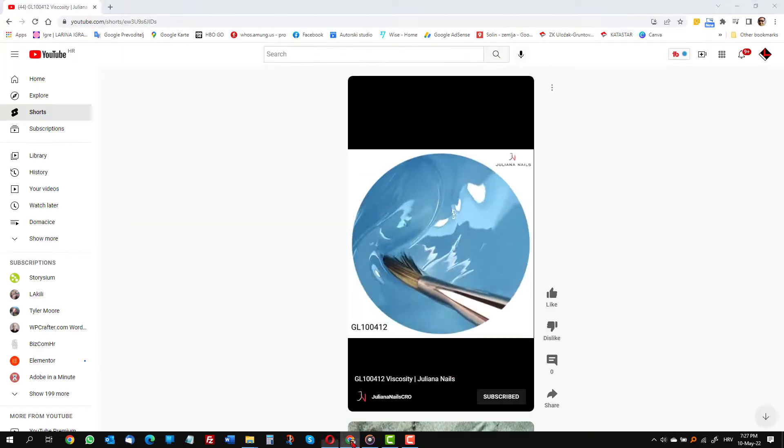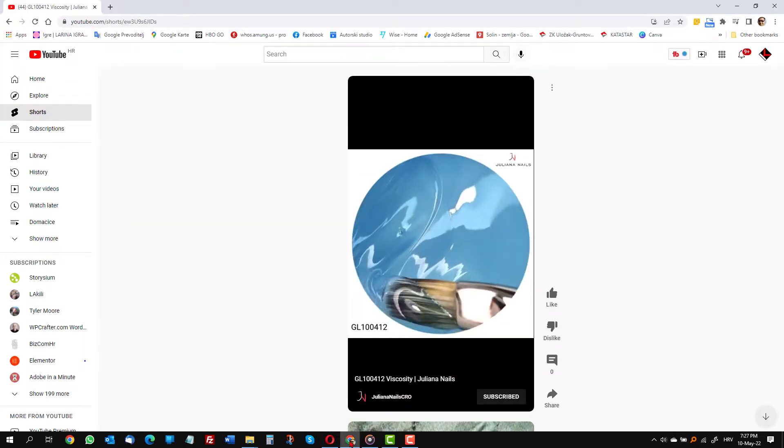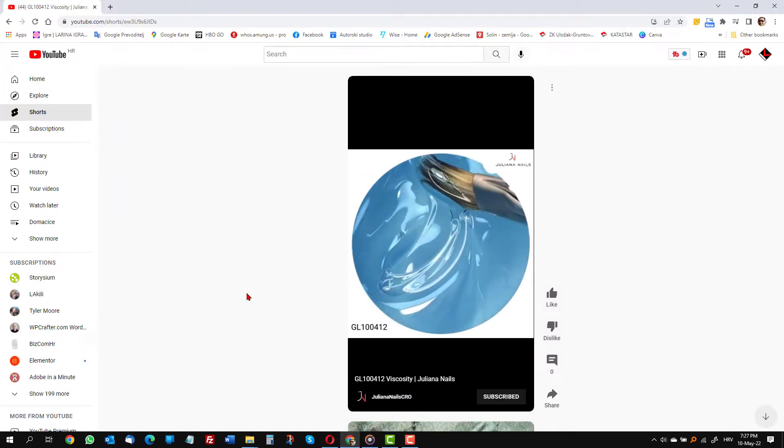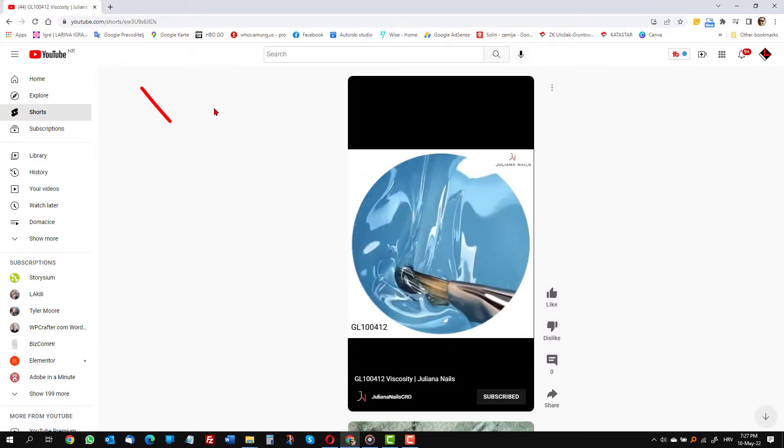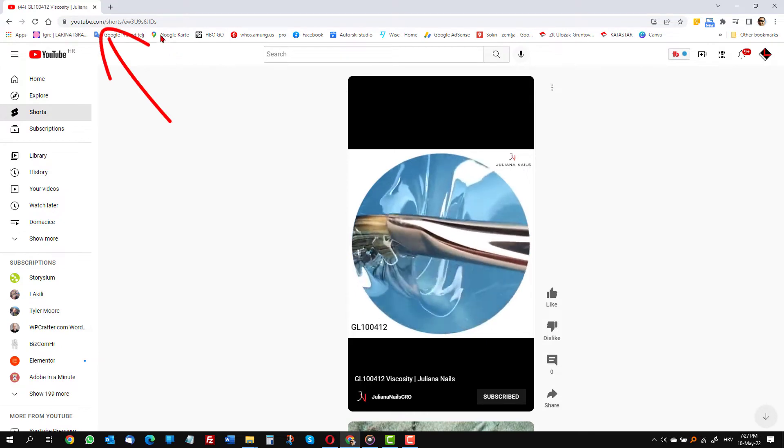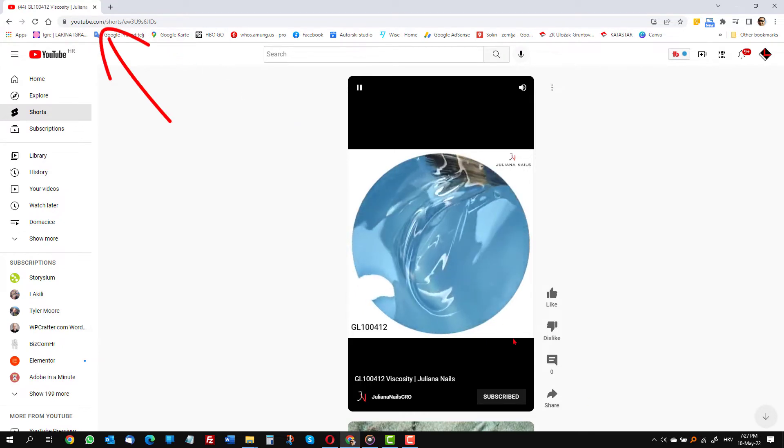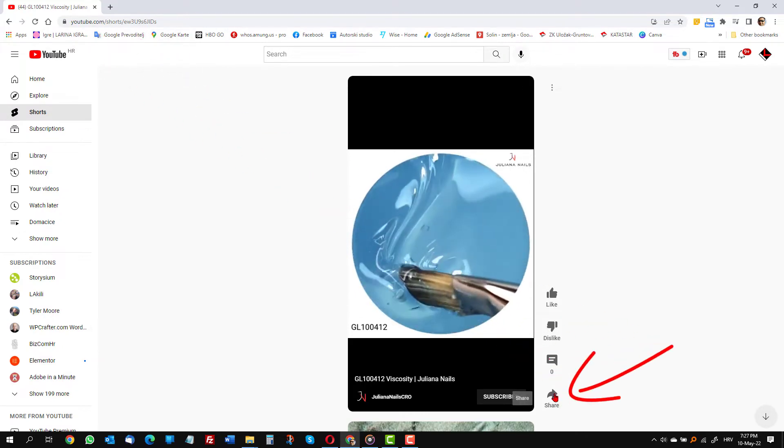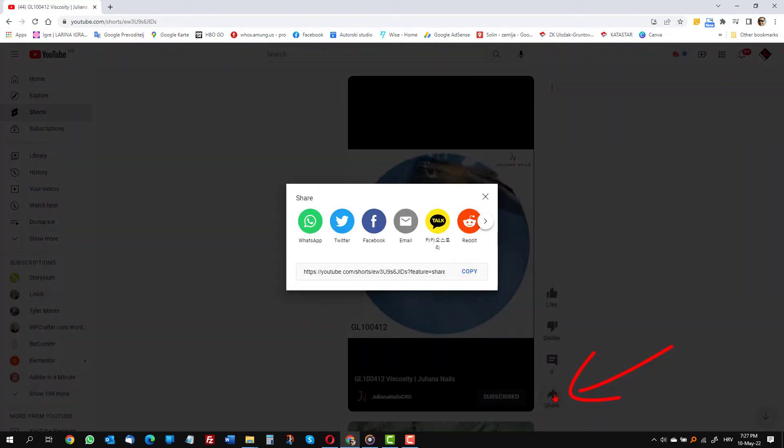Here is the video which I already uploaded to YouTube. You can get the link by copying the URL or by clicking the share arrow. Let's click the arrow and do it that way.